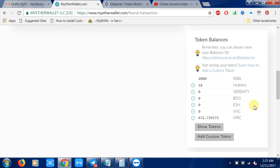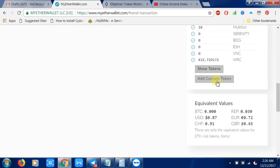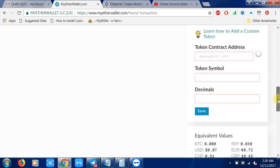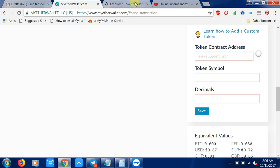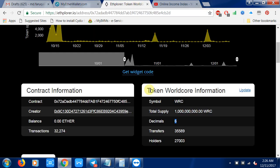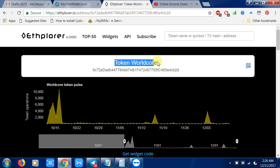Sometimes you don't see your token there. You need to add the custom token. Just click 'Custom Token' and there are three pieces of information you need: first, the token contract address; second, the token symbol; third, the decimal. I'll show you - this is the token contract address, for example the WorldCore token.